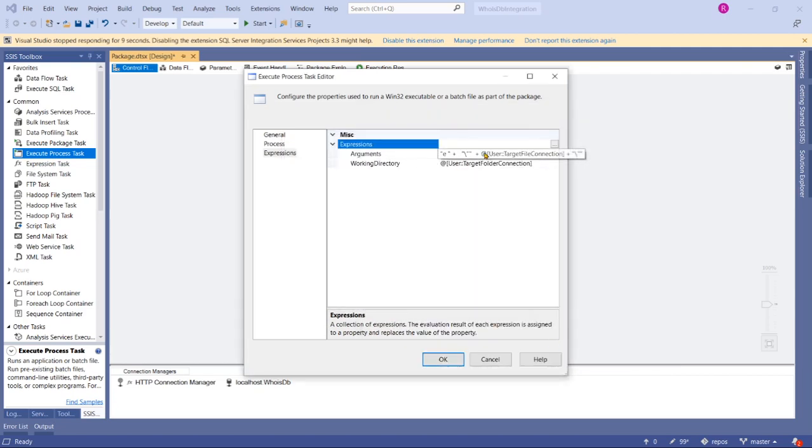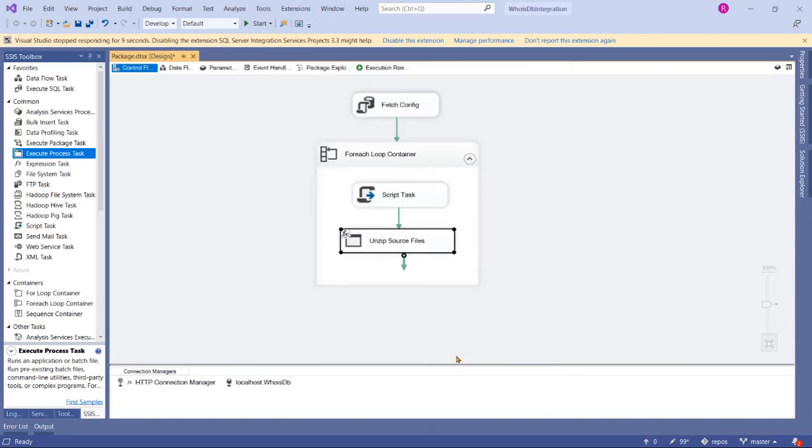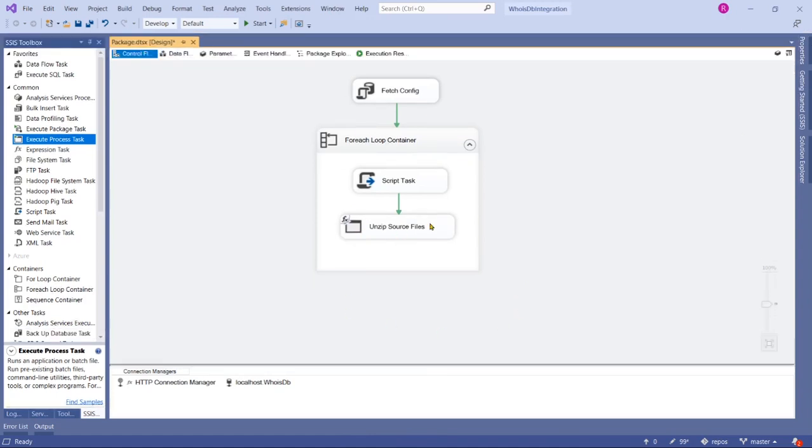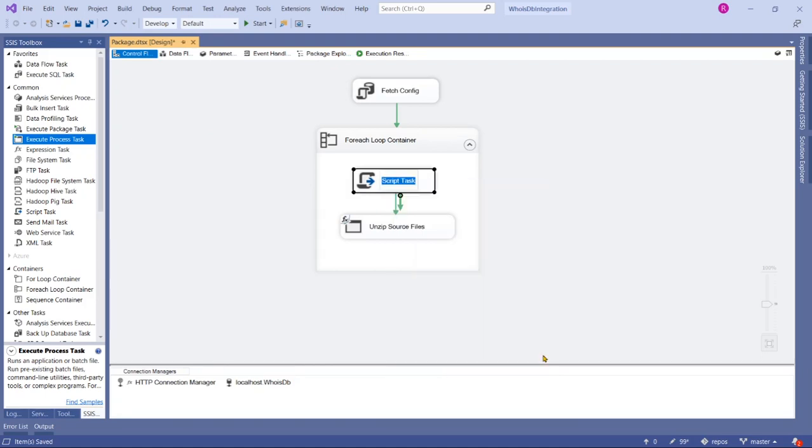Click OK. This is our working directory now. Click OK—we've done with Execute Process Task mapping. Save it and let me rename this previous task as well: Download Source Files, Source Zip Files, for example.